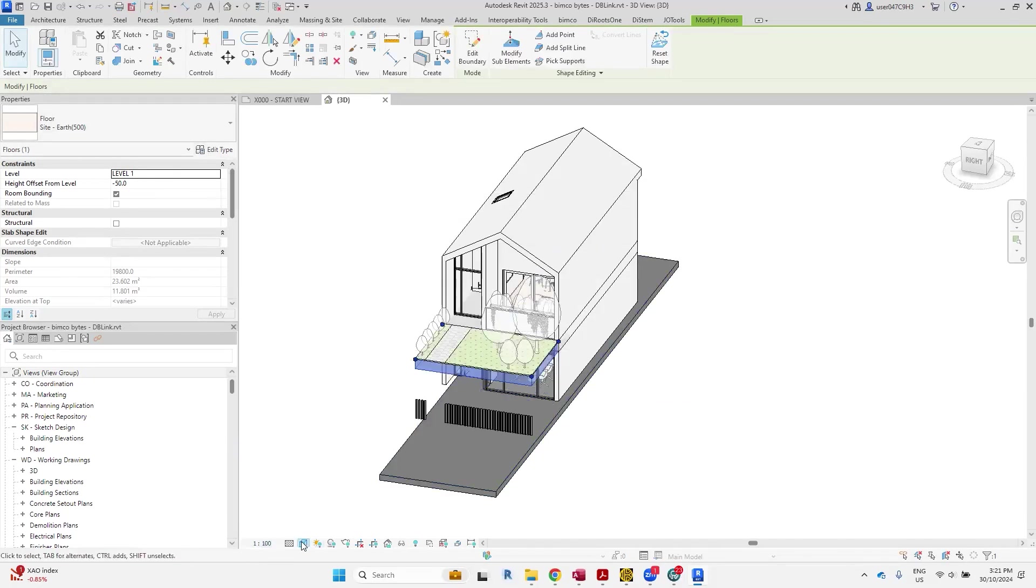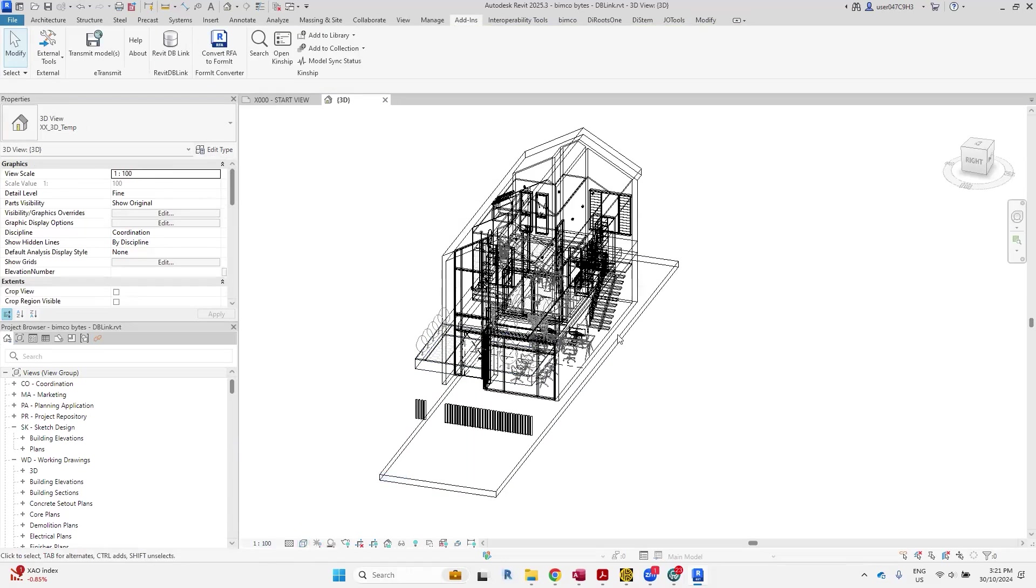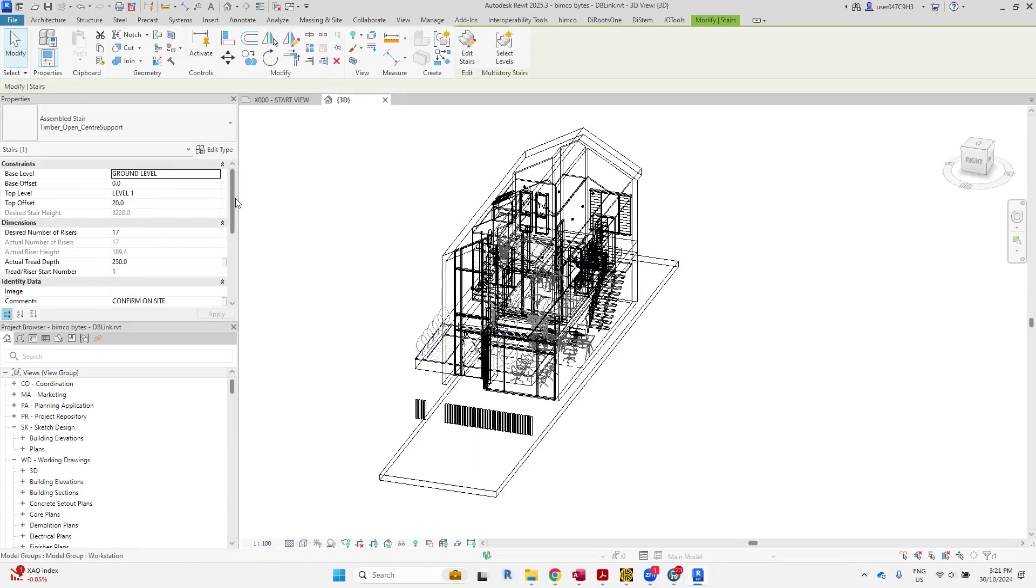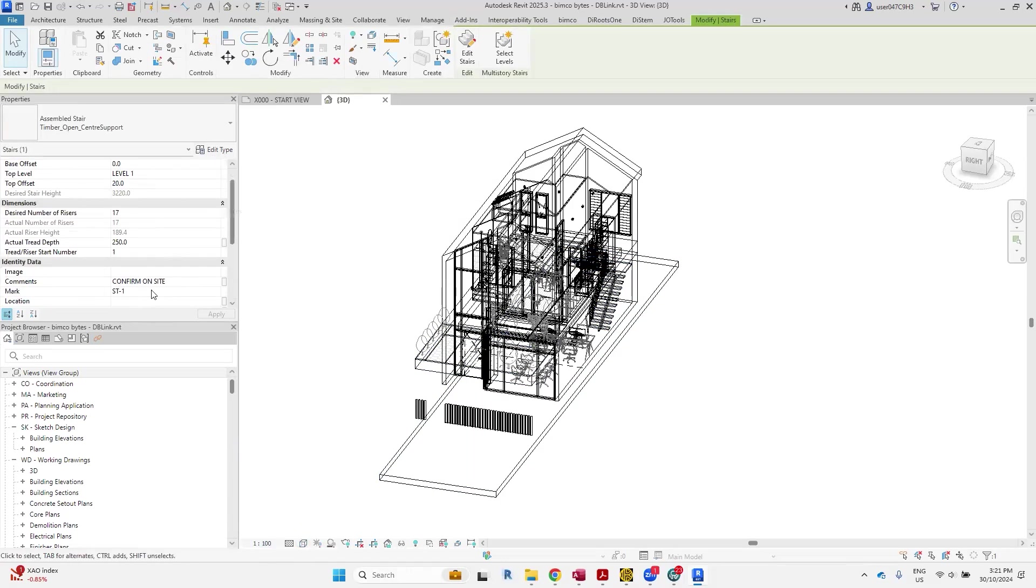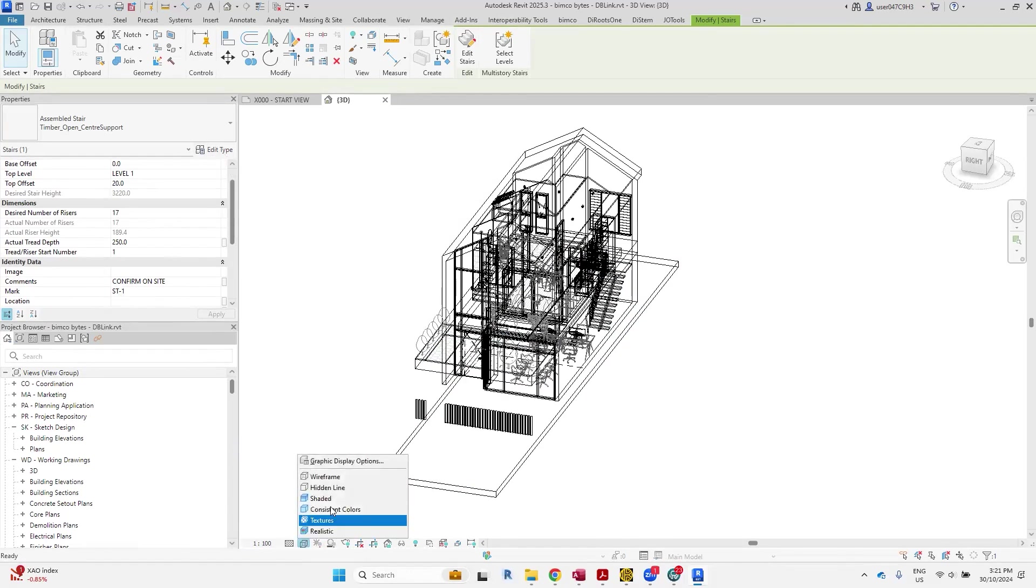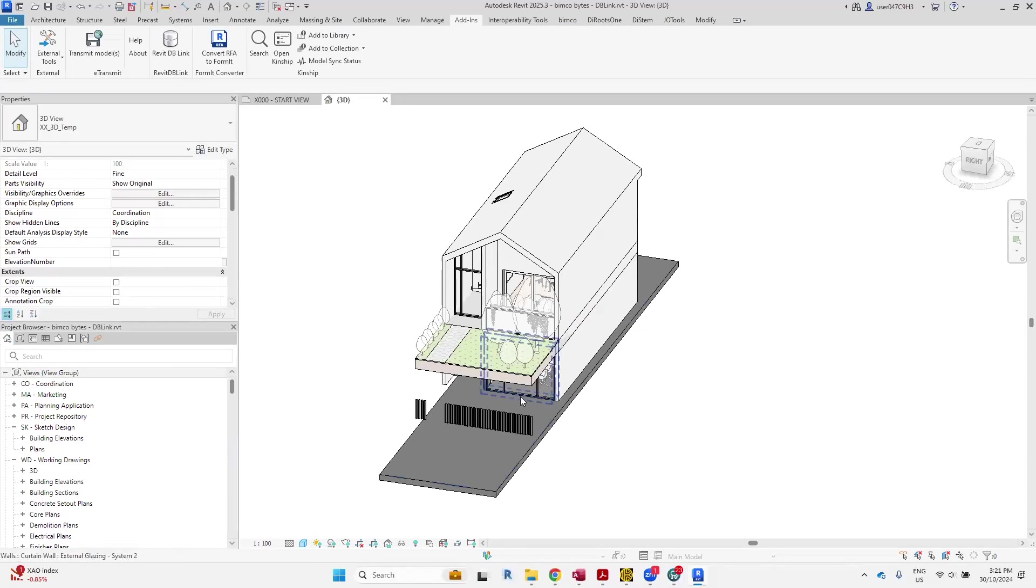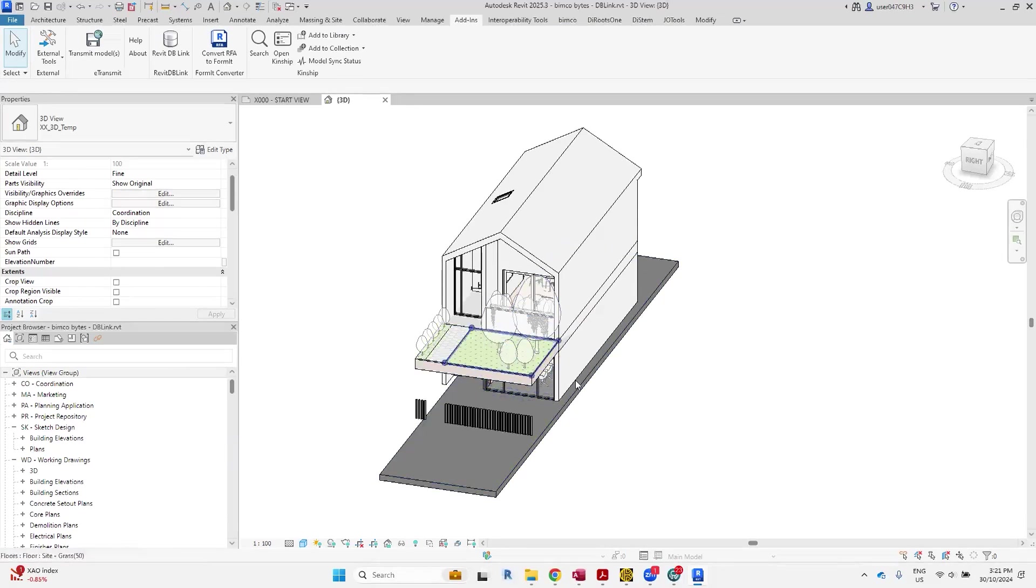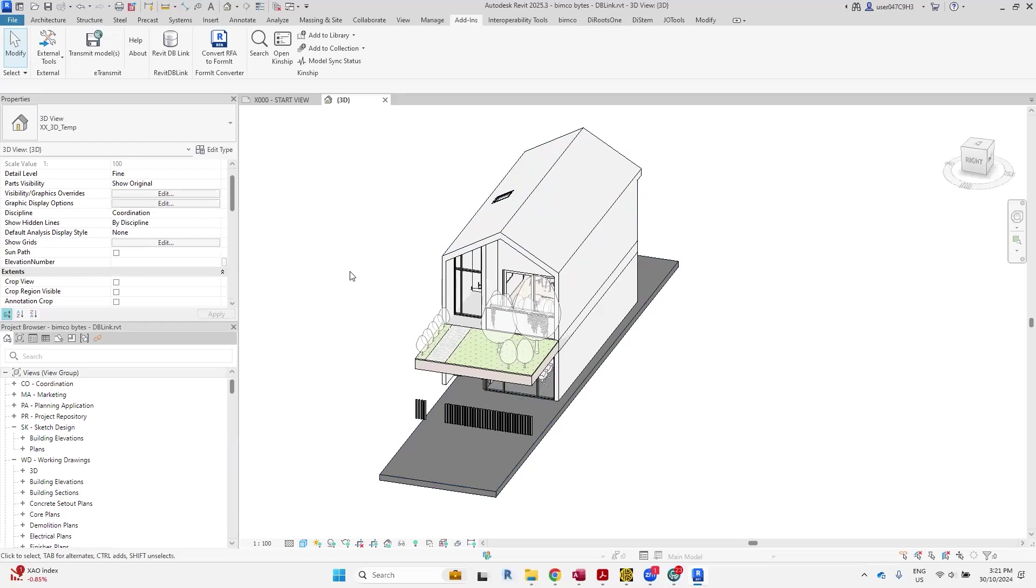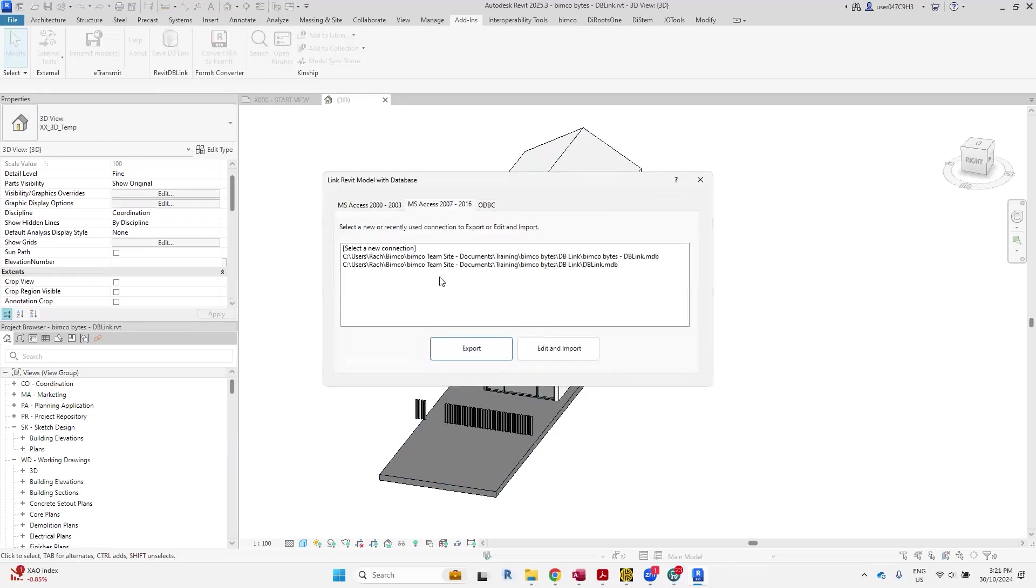If you select the stair, the comments and the mark have been updated based on those settings. And yeah, obviously as you saw when I was applying it, all the floors have been moved up a level. All right, so we'll go back to DB Link again. Select the link that we've created.